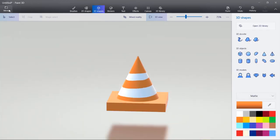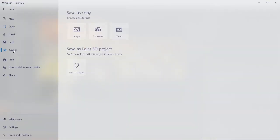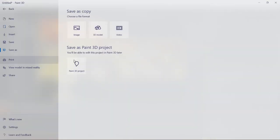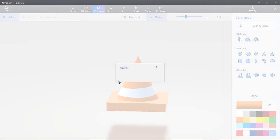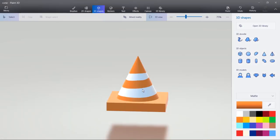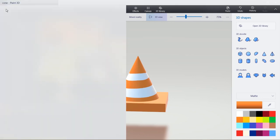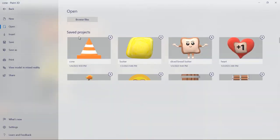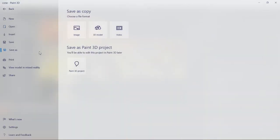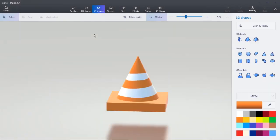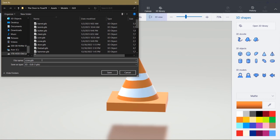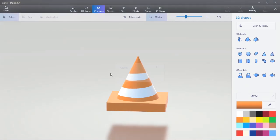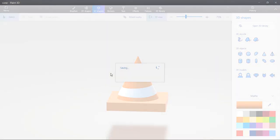So now we can click Menu, Save As. I always save it as a Paint 3D project first. We'll call it Cone. And we'll click Save in Paint 3D. Depending on how many shapes you have, it could take longer to save. And then we'll click Menu, Save As 3D Model. We'll call it Cone New. Click Save. Make sure it's GLB Format because we'll be importing that format into Blender.